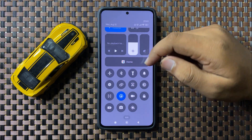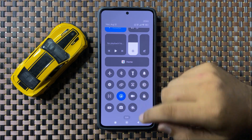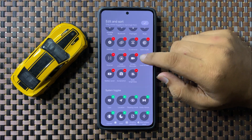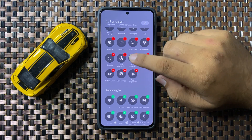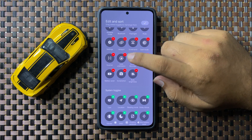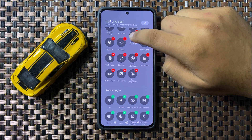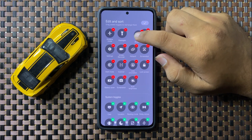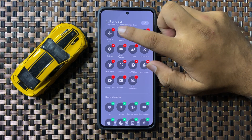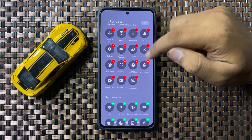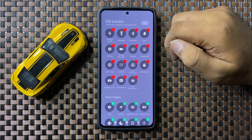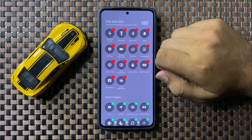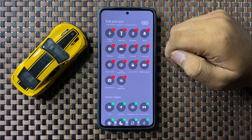To change the layout, tap on edit. You can tap and hold on a shortcut to move its position. If you want to remove any shortcut, tap on the remove icon and that shortcut will be removed.